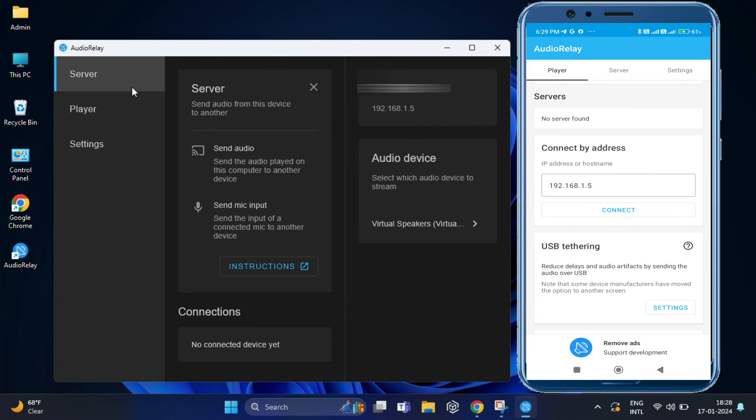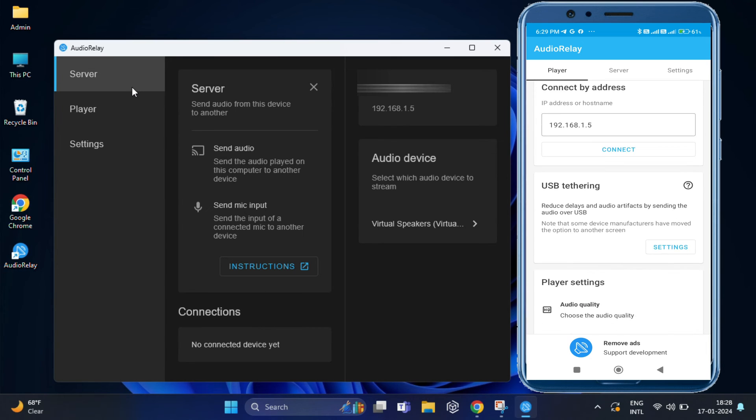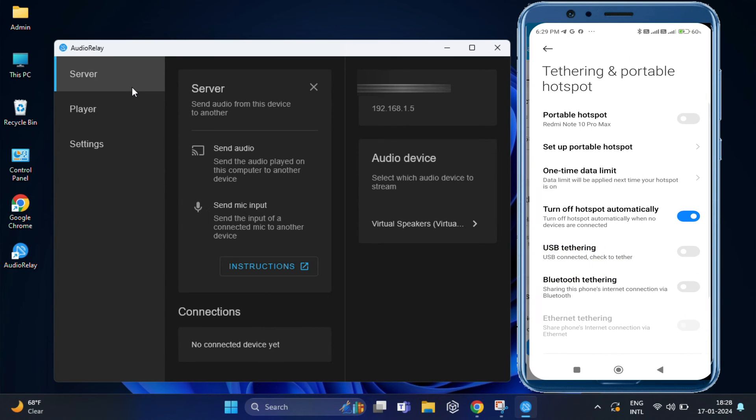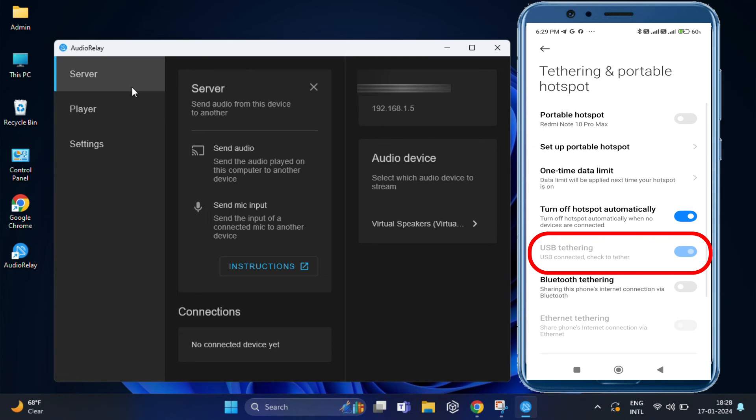When you open audio relay app on your phone, under USB tethering, you will find settings. Tap on this. Now, you need to enable the USB tethering from here.